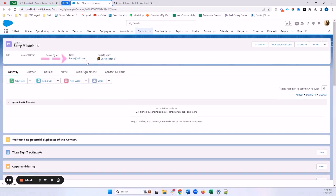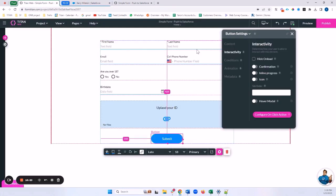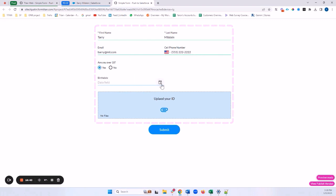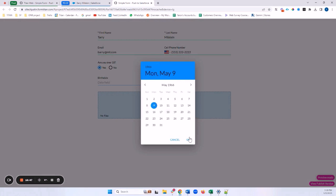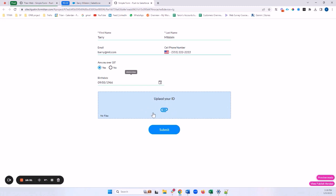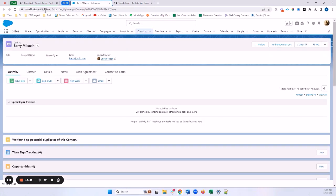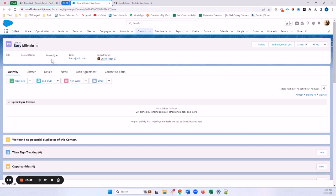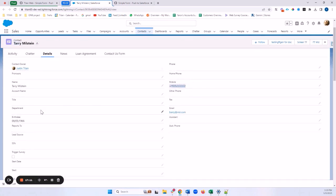Let's preview the form again using the same email to trigger an update. I'll fill in 'Harry Milstein', paste the same email, change the phone number and birthday, and submit. After confirming, I'll refresh the Salesforce record — I can see the first name, phone number, and birthday have all been updated on the existing contact.